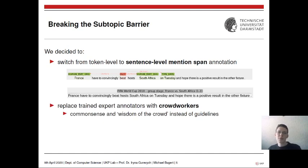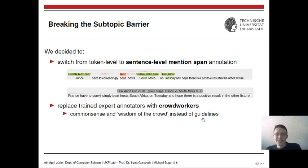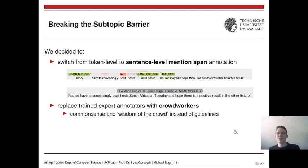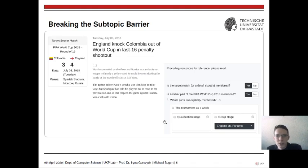The second step was to replace trained expert annotators with crowd workers — untrained workers found on the internet — and replace the guidelines with common sense and wisdom of the crowd. Instead of traditional annotation, every document is annotated by multiple crowd workers, their annotations are aggregated into one gold standard, and that is the result of the annotation.